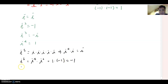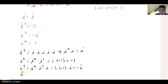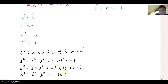i to the seventh means i to the fourth times i-squared times i, which gives negative i. And i to the eighth is i to the fourth times i to the fourth, which is one times one, equal to one.